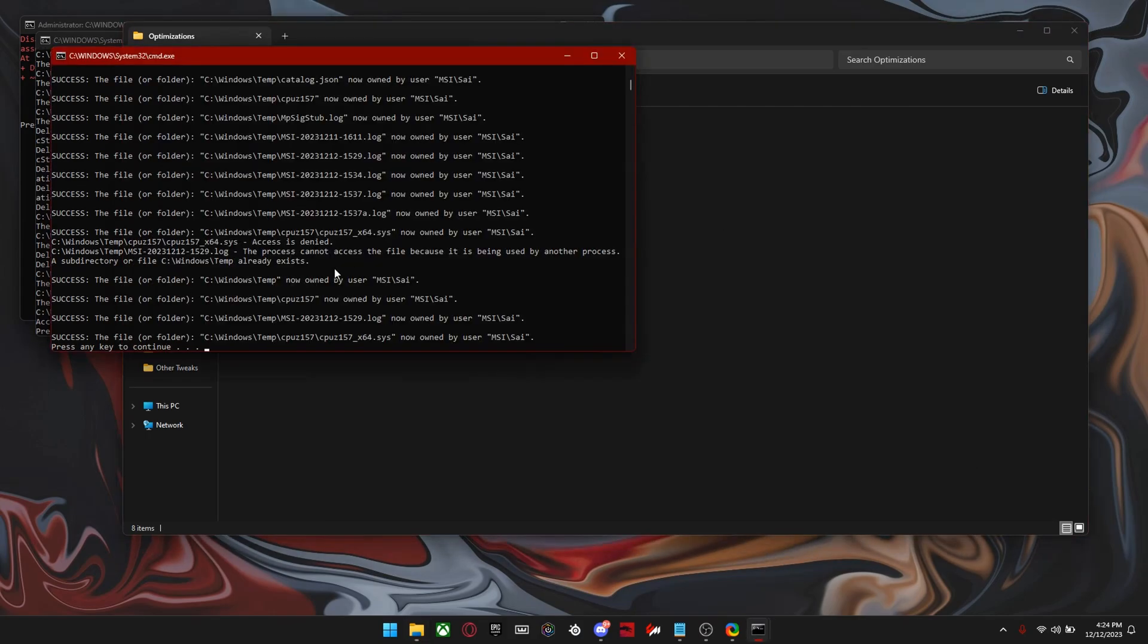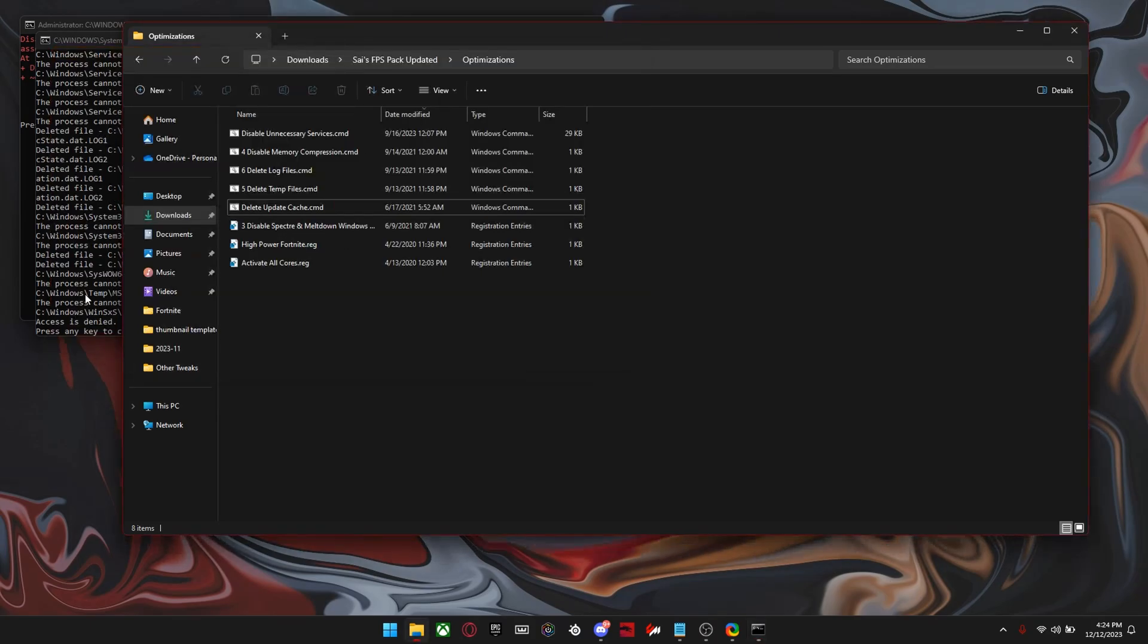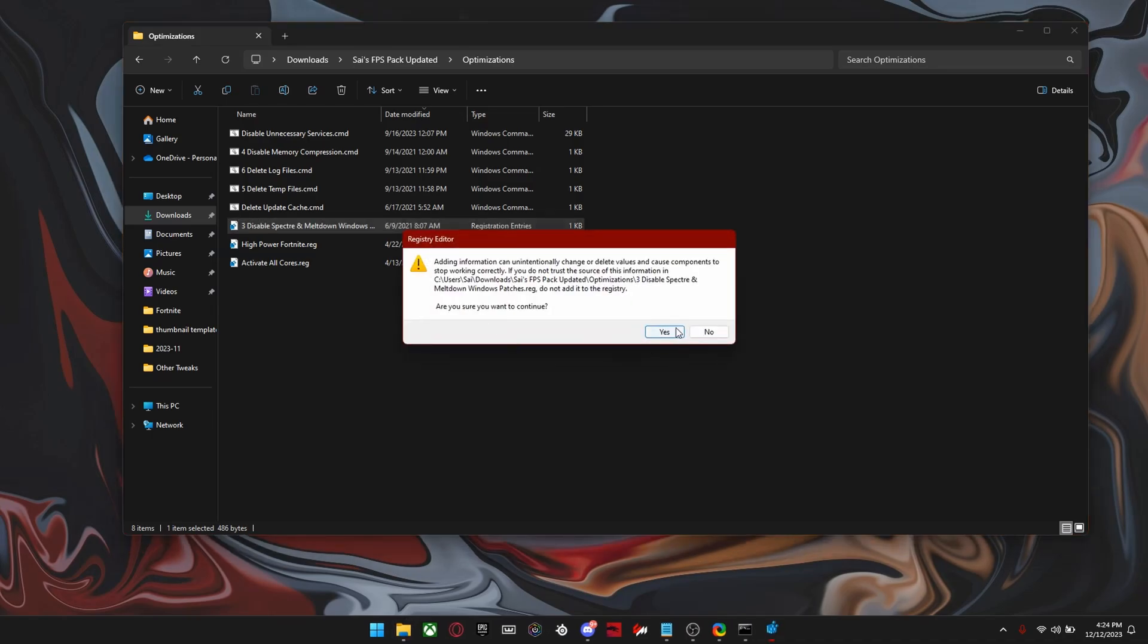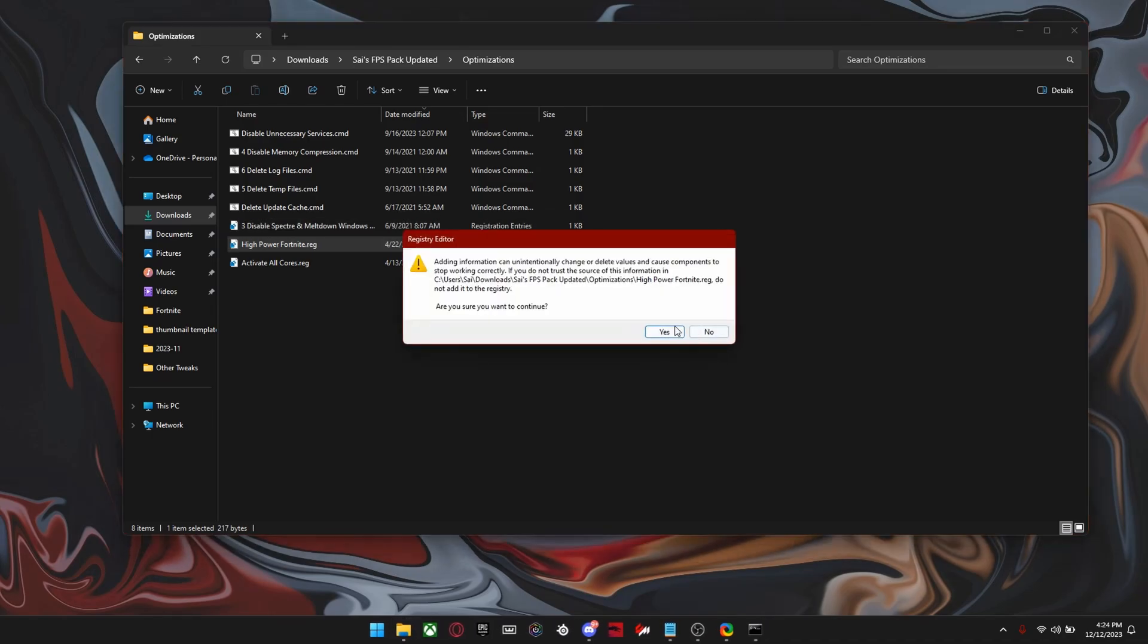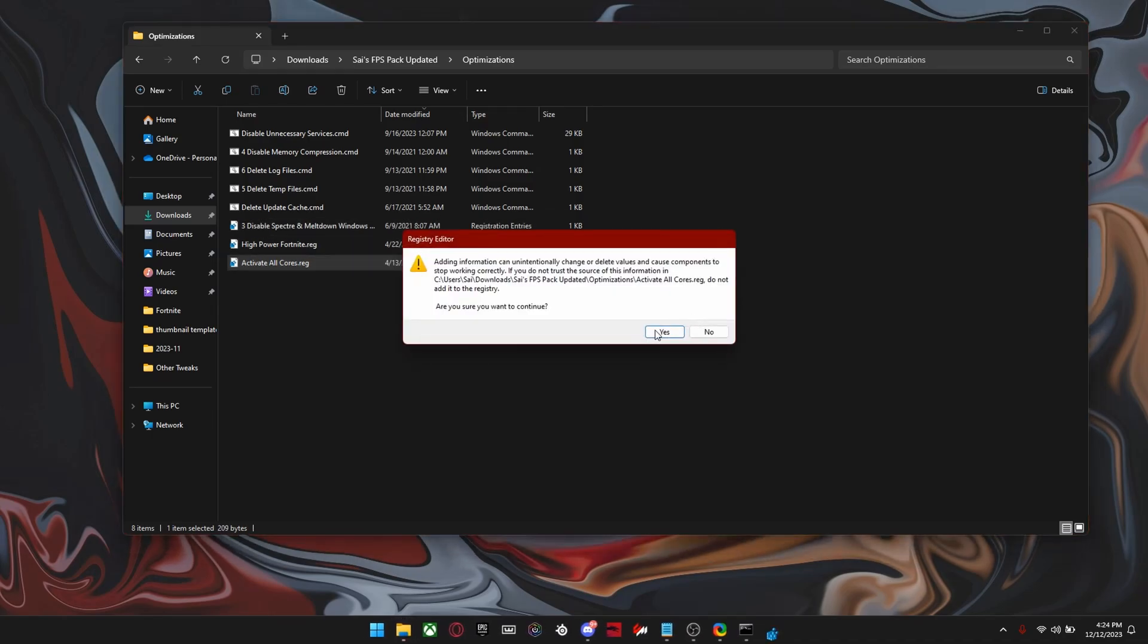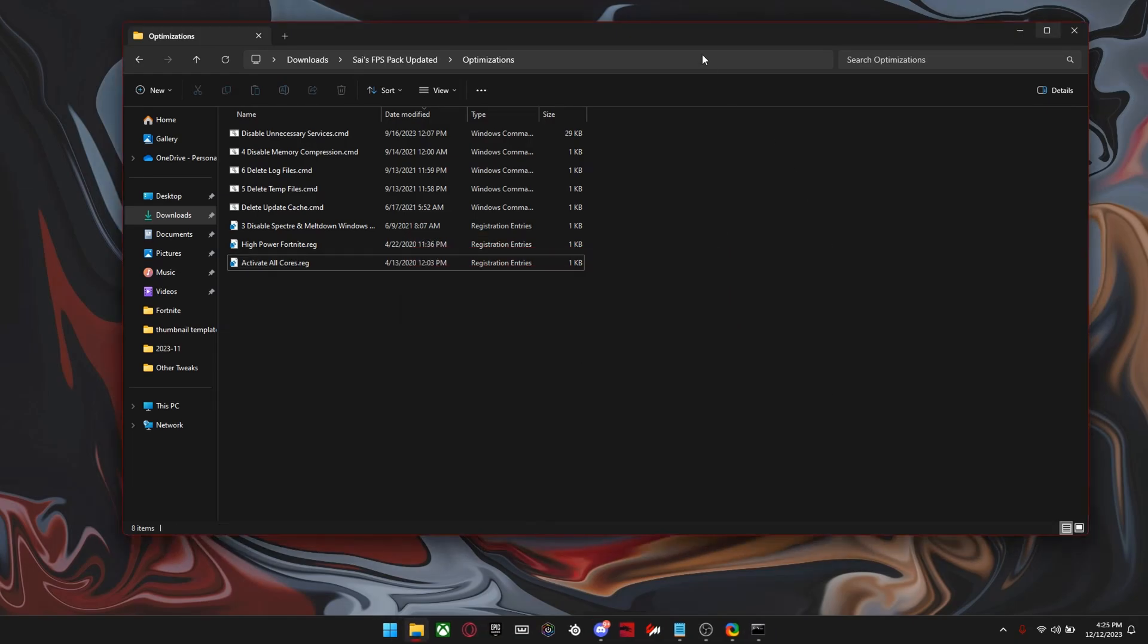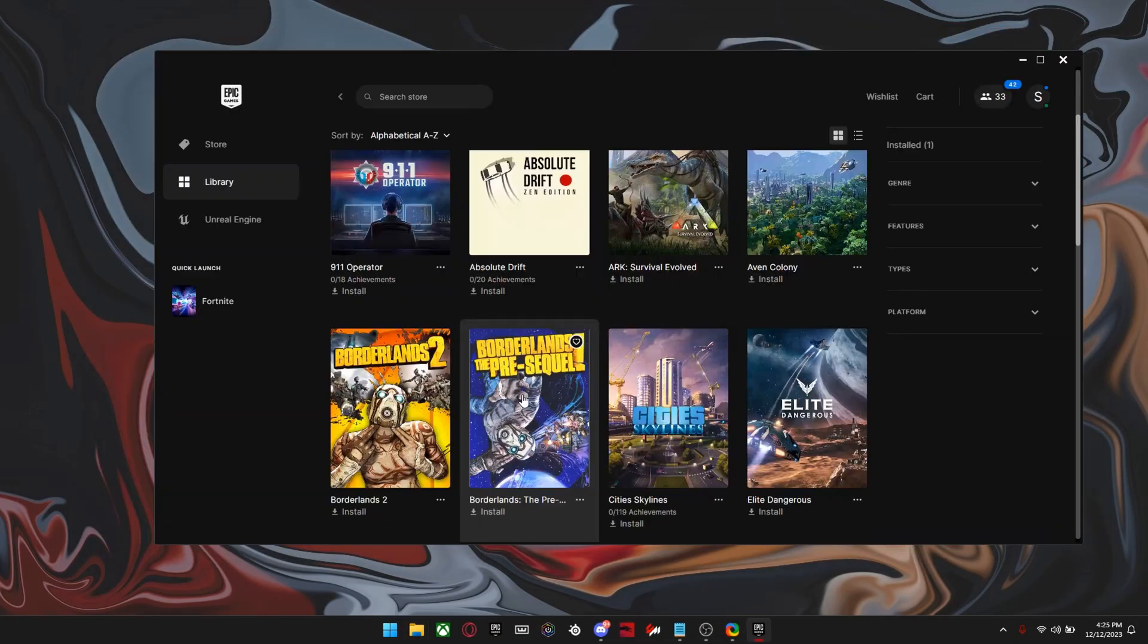Alright, and then these ones, you can just click any key to close them once they're done. Now we just have some registry edits, so just double click on each of them and click yes. And that's it for the pack. It's really simple.